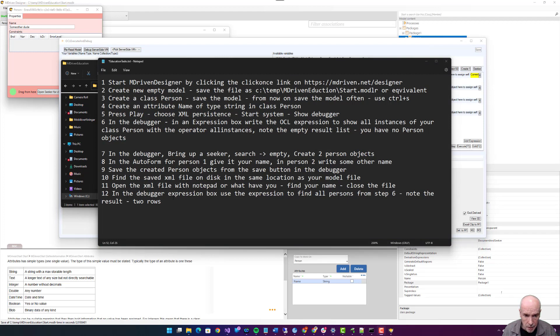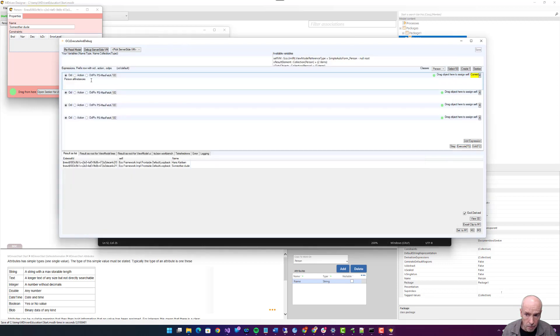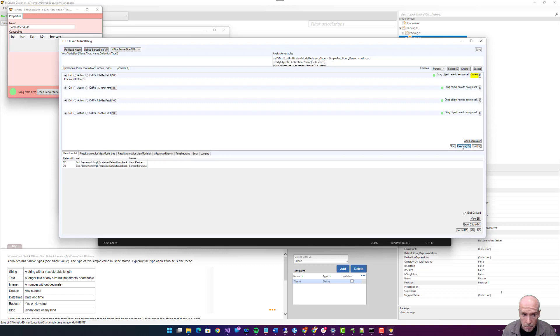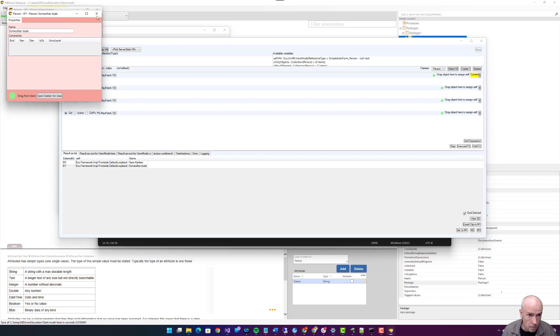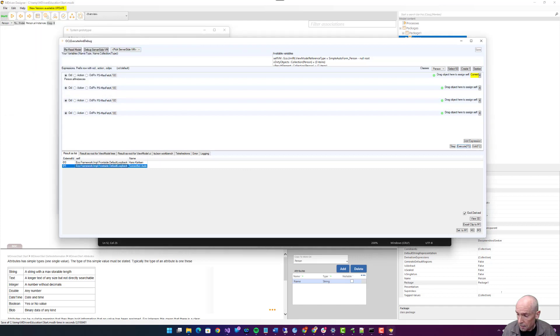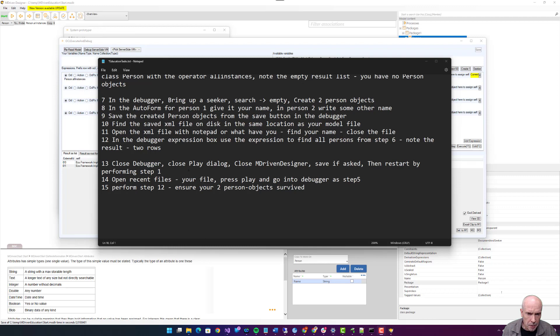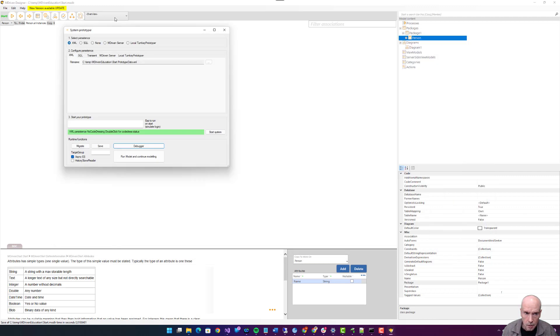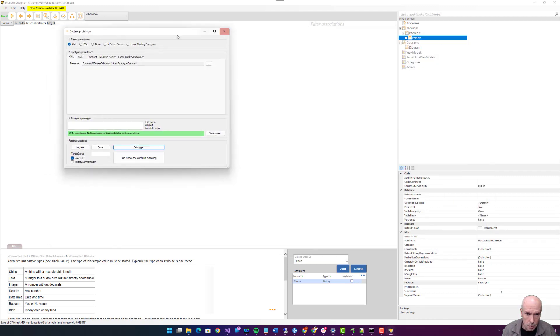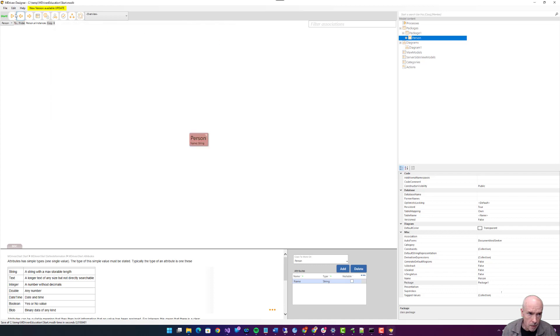In the debugger expression box, use the expression to find all persons from step six. Note the result: two rows. Here, execute, two rows. If I click one, I get this one. Step thirteen: close the debugger, close play dialogue, close mDriven designer. Save if asked. Close debugger, close system prototyper, exit.